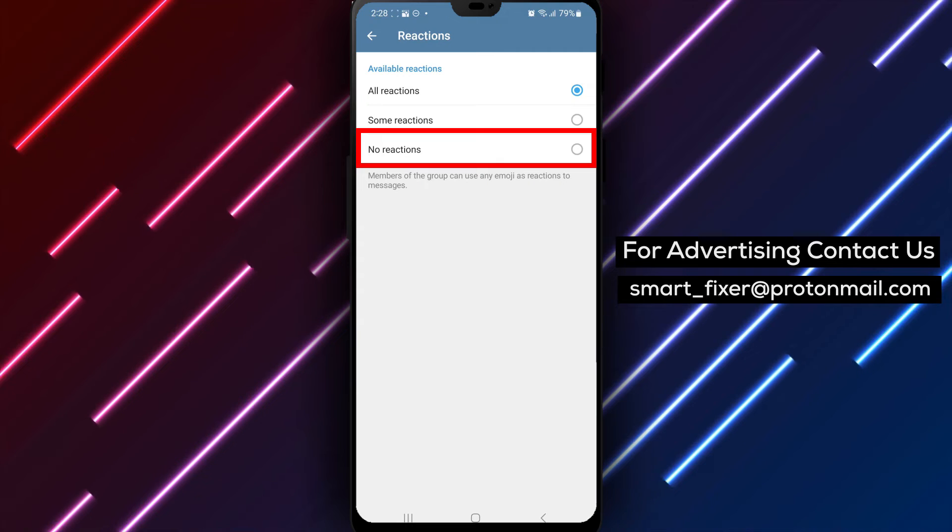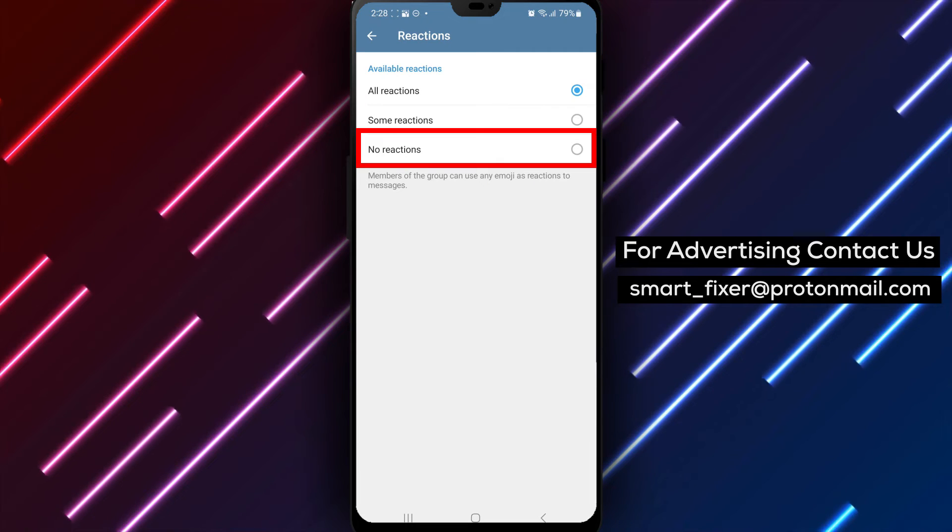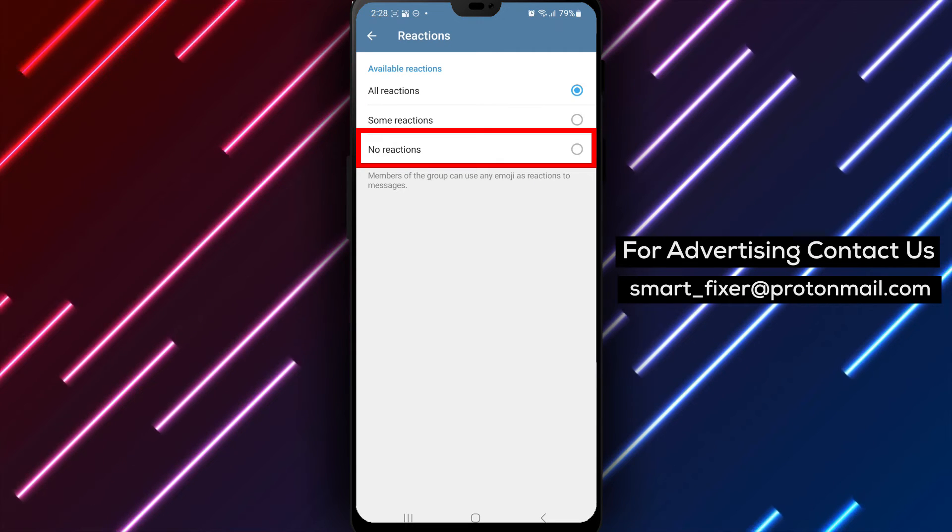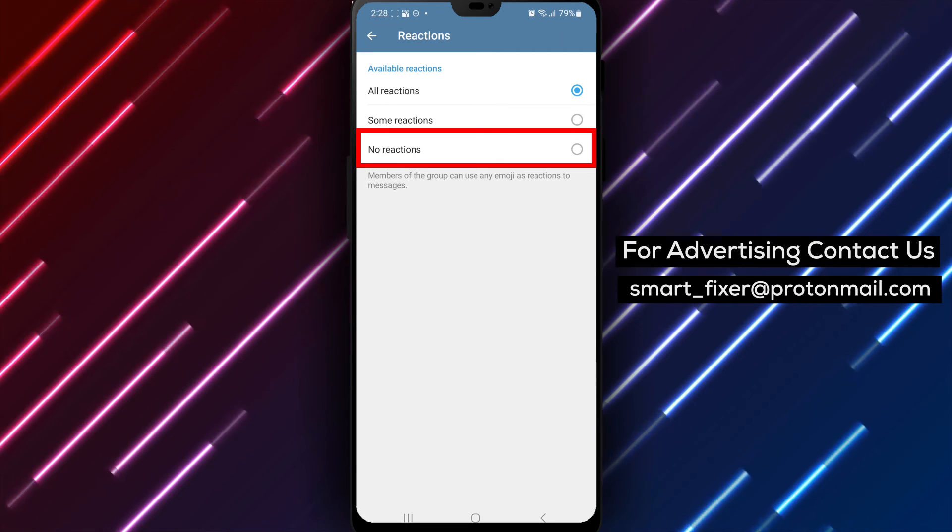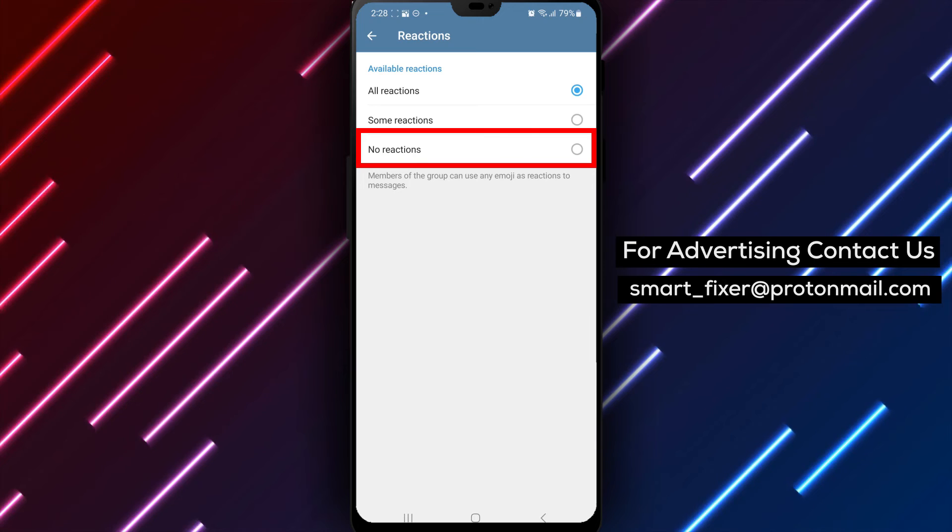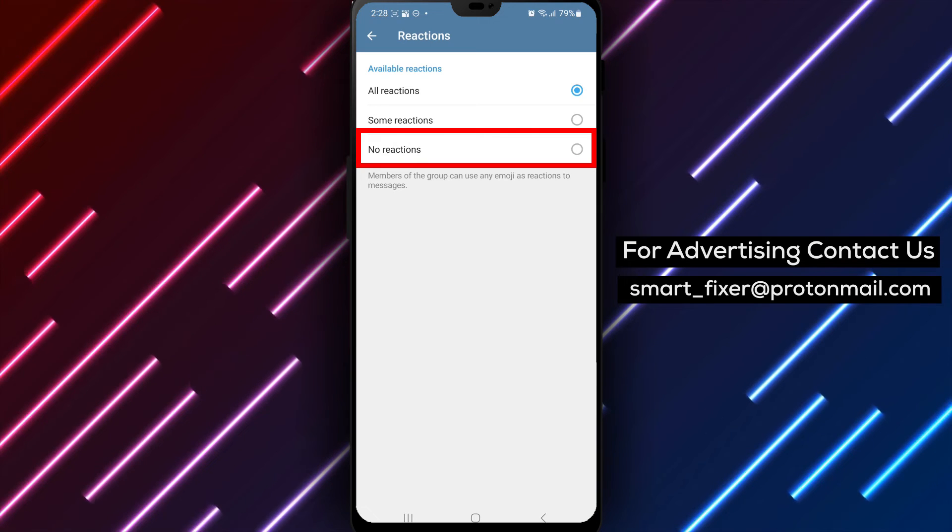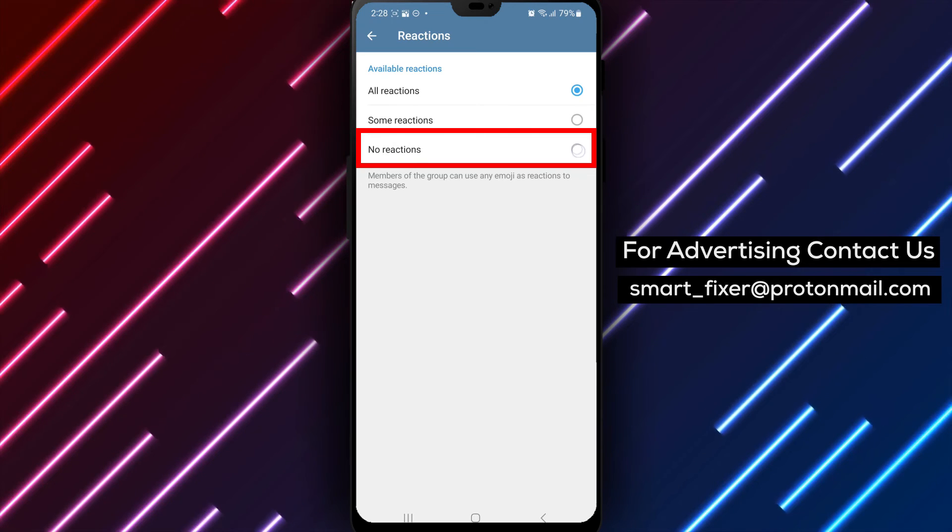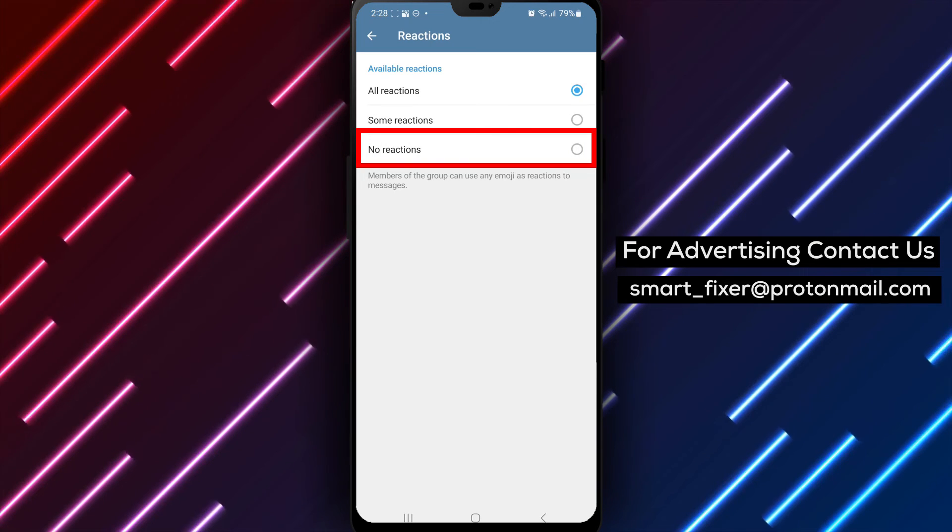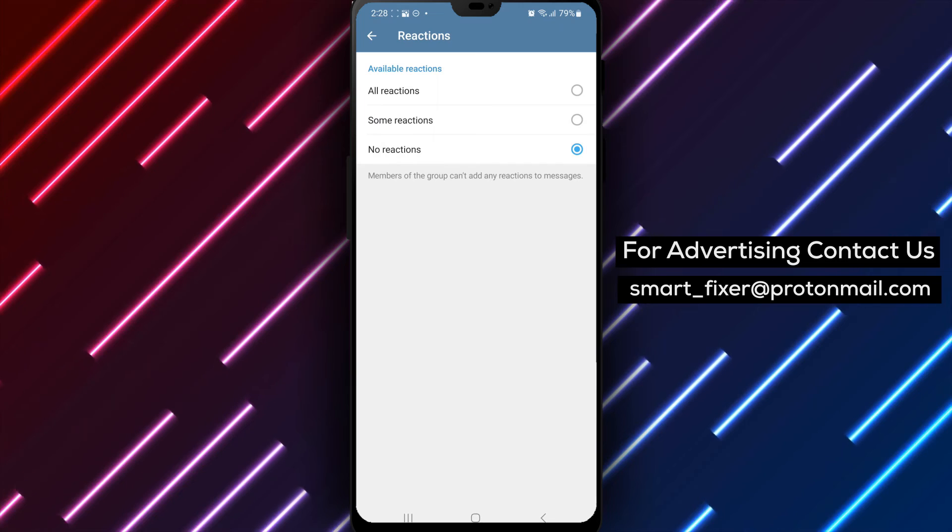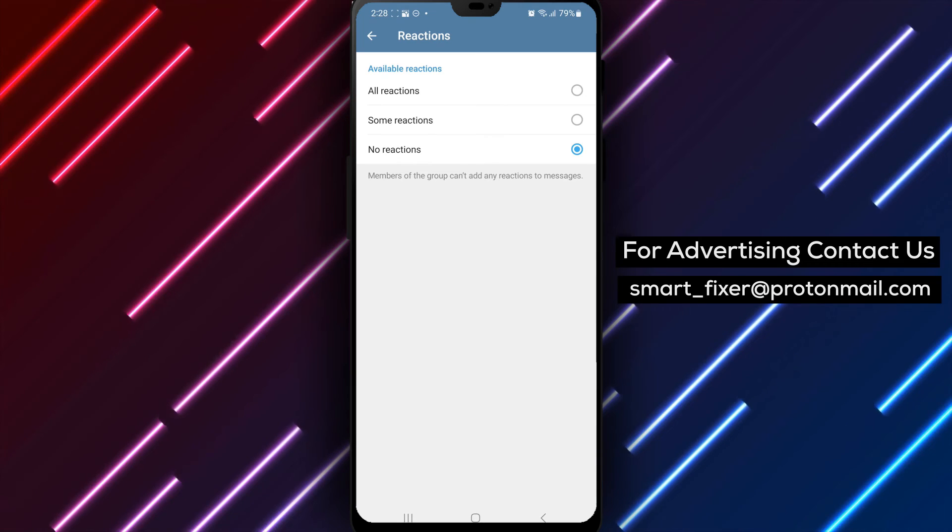Step 5. In the reaction settings, you'll see different options for controlling reactions in the group. Tap on No Reactions to disable all reactions from group members. Please note that this option is only available to the group owner.